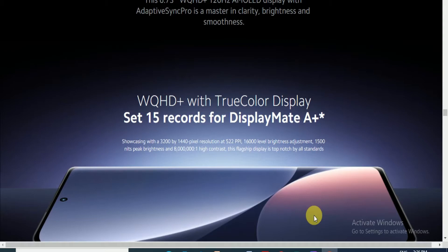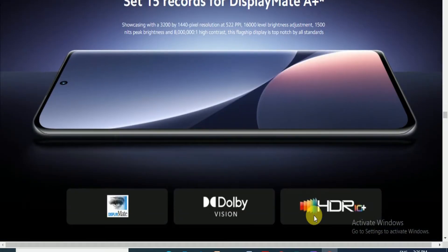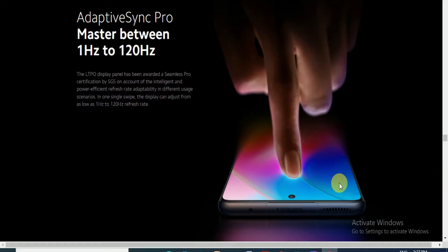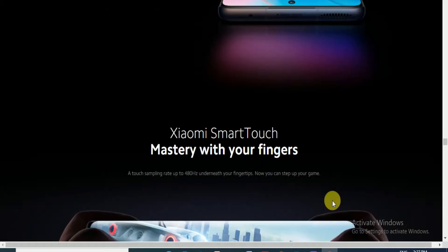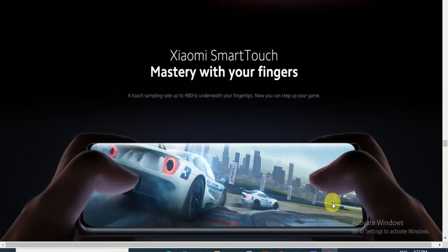Flagship display top-notch by all standards. This display meets Dolby Vision and HDR10+ standards. Adaptive Sync Pro masters between 1Hz to 120Hz. The LTPO display panel has been awarded seamless Pro certification by SGS on account of its intelligence and power efficiency. Refresh rates adapt to different usage scenarios. The display can adjust from as low as 1Hz to 120Hz refresh rate. Xiaomi Smart Touch masters your finger touch with 480Hz sampling rate.